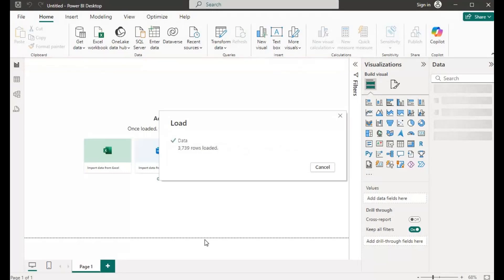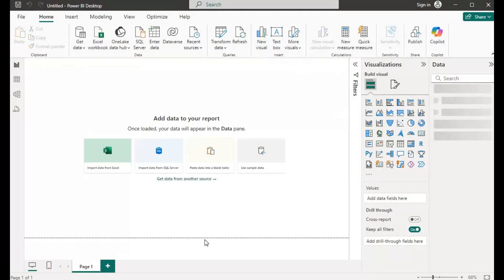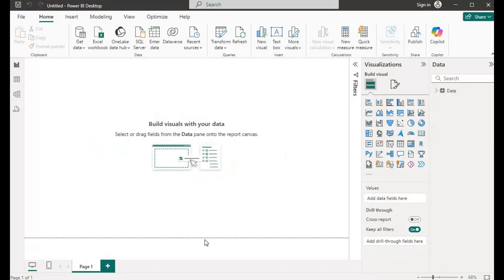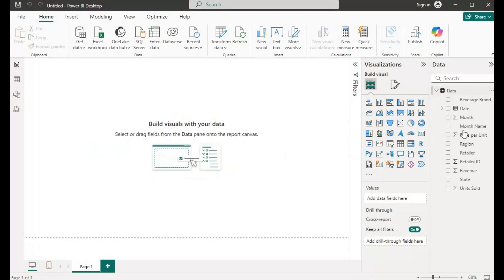Okay, it seems we are ready — it's actually done. Let's click here and expand it. We have our data — your date, your month, and all our columns we'll use to analyze our data. The first thing I want to do is to create a structure.